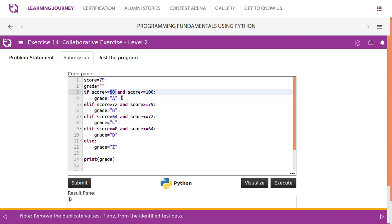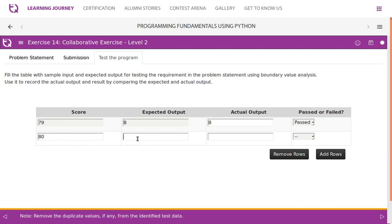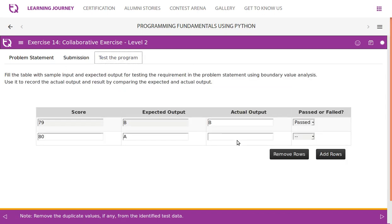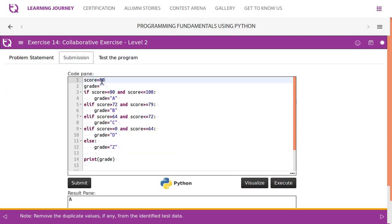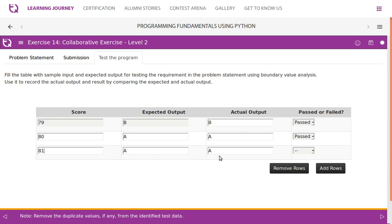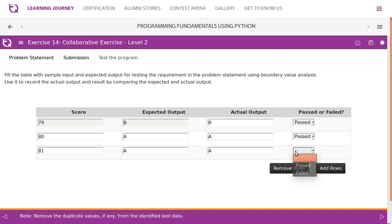So 79 is the lower limit minus 1 test case for the grade A boundary — it works. Now let's test boundary values for the grade A condition. With score 80 (the lower limit), expected output is A. Run the program — expected output is A, actual output is A, test case is passed. Next, score 81 (lower limit + 1), expected output is A. Run the program — output is A, this test case is also passed.